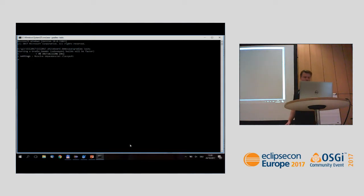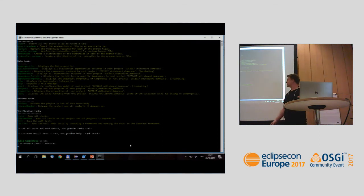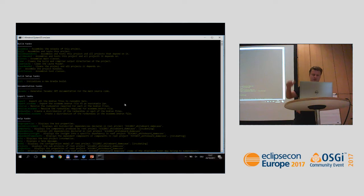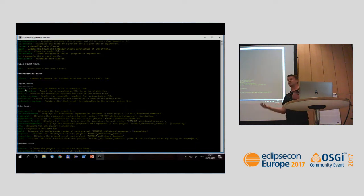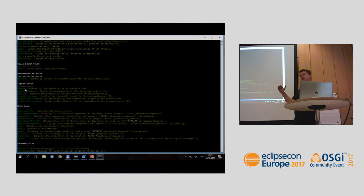It will show us all the available Gradle tasks — for every project in the workspace you could build every part especially, or say I want my dependencies built, I want only my tests running, I want to export the stuff. Then it would do the integration tests, the normal tests which are in the bundle, and everything — and it will do it exactly as it works in BND tools itself.